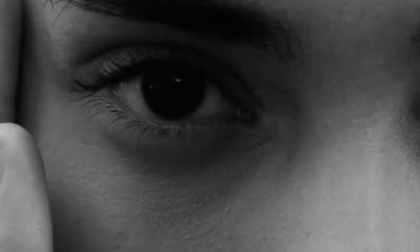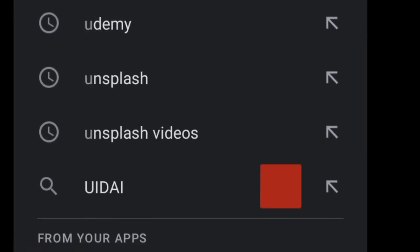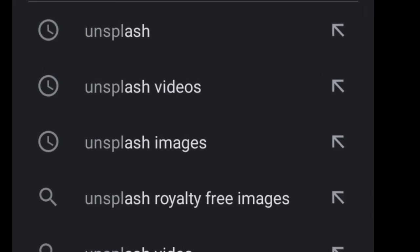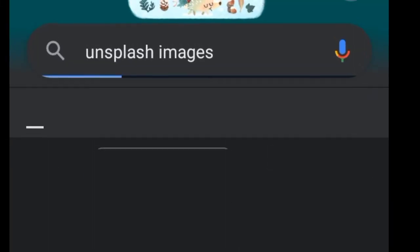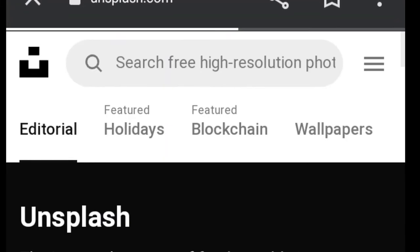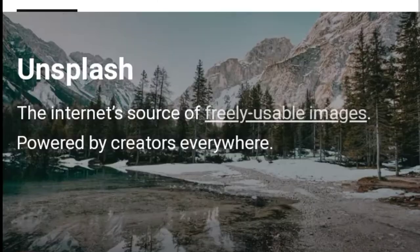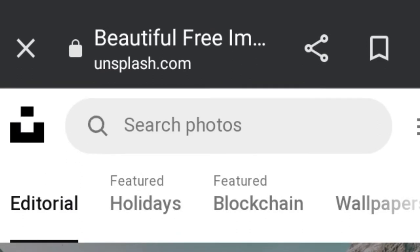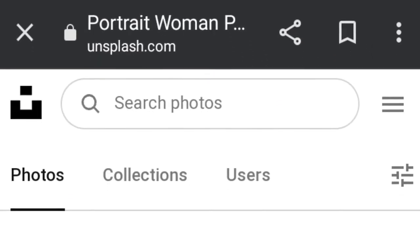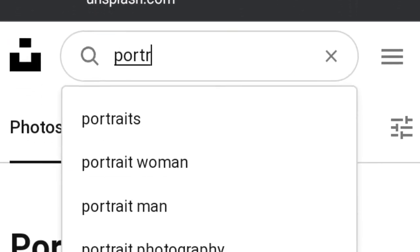These images are HD and free. Second, you can go to unsplash.com and click on the first link. Here you will get high quality HD images — free and high resolution images which you can download free and use as a reference image for your drawing.